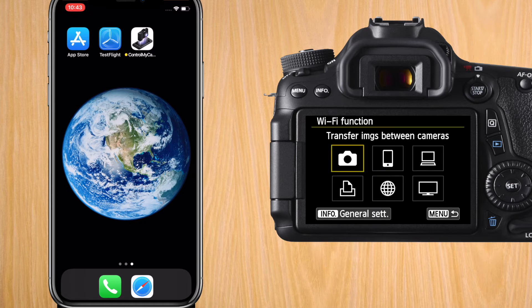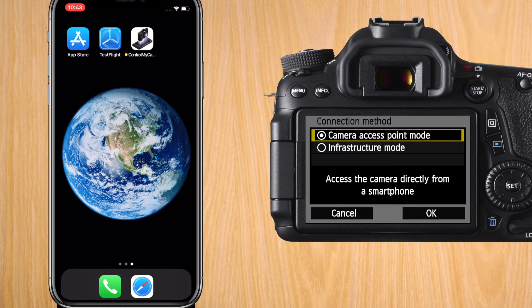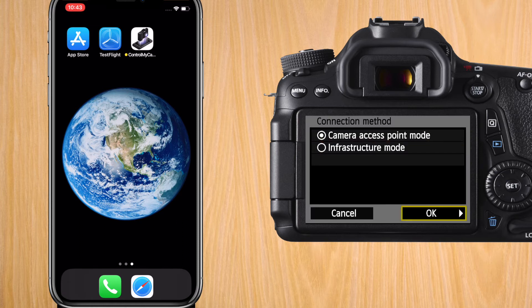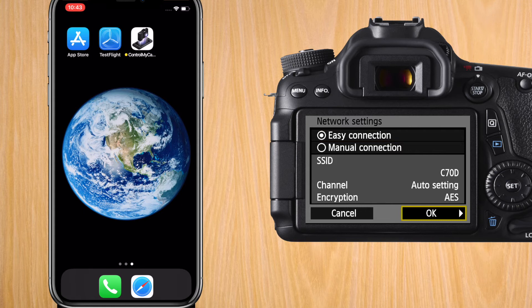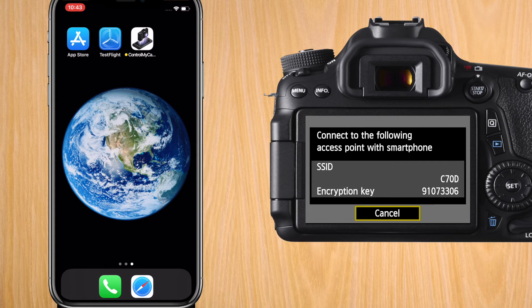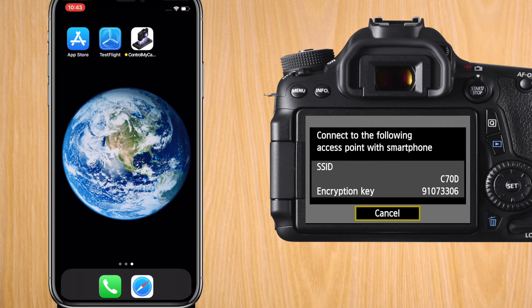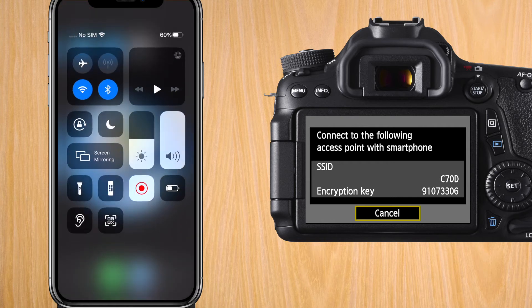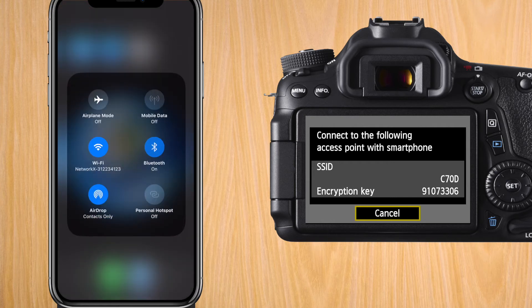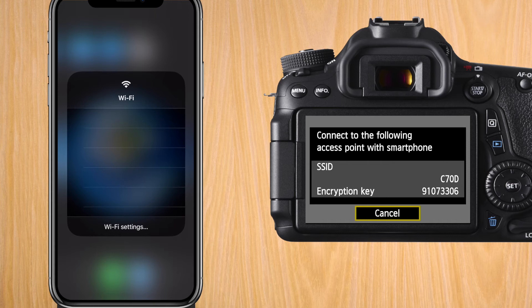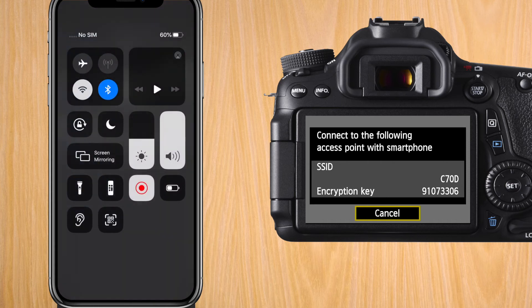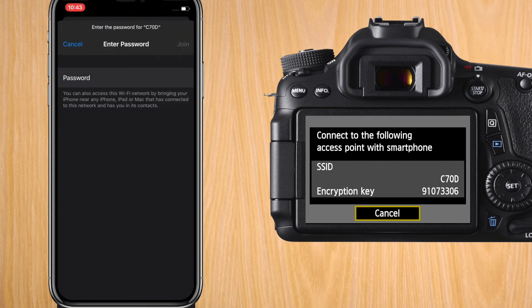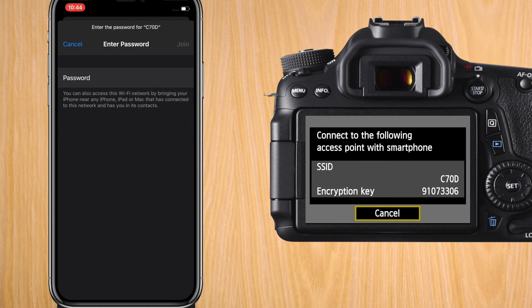We're going to do connect to smartphone, camera access point mode, easy connection, go down to OK, and now we're going to go back to our phone. We're going to open up Wi-Fi and we're going to connect to the network we just created. So in my case, C70D. It's going to ask for a password. Just write the password that is on the screen of your Canon.